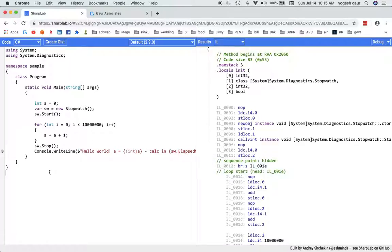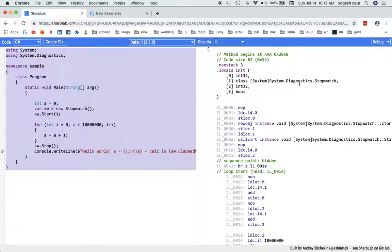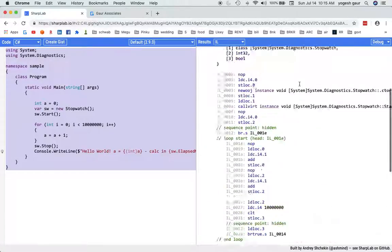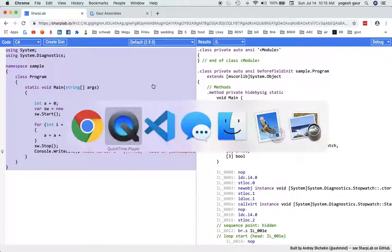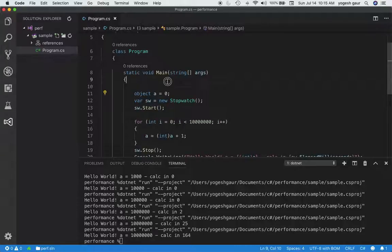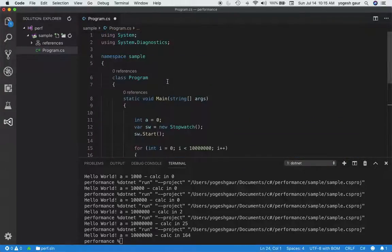So let's take a look. What I've done is I've gone to this website called sharplab.io where I can see the intermediate language code that is generated. So you can see the code is right here. So let me go into Visual Studio Code here and just copy this code.